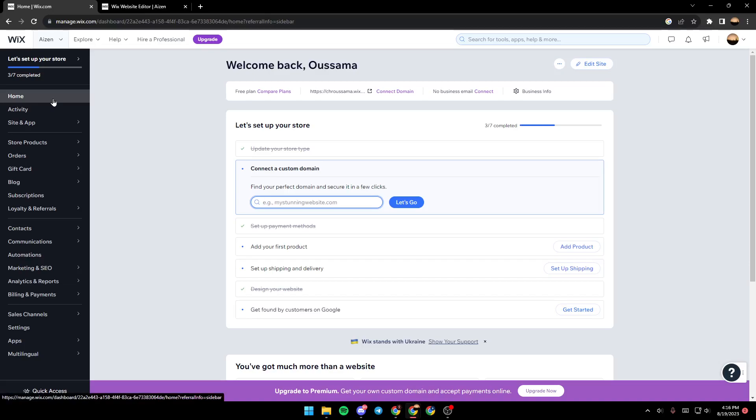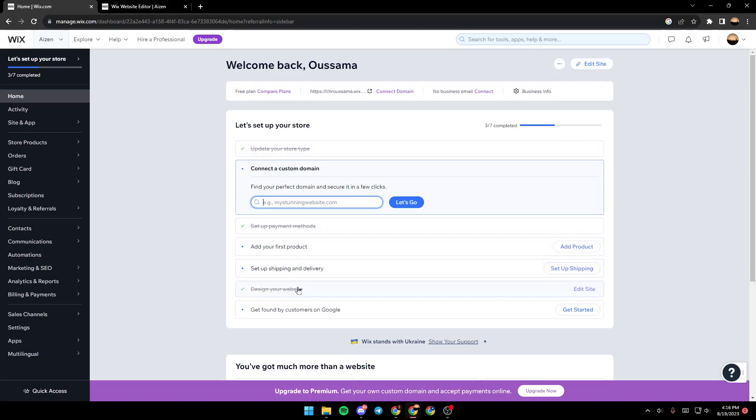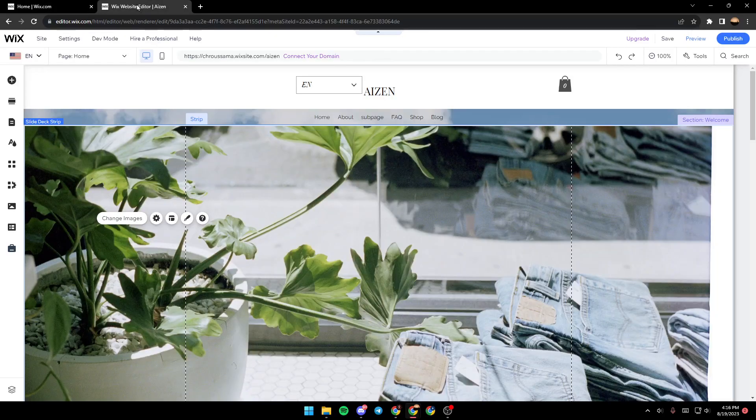Once you're here in the home section, go ahead and click on 'Edit Site', or if you still have this list, just click on 'Design Website'. After that, a new page will open up, and in this